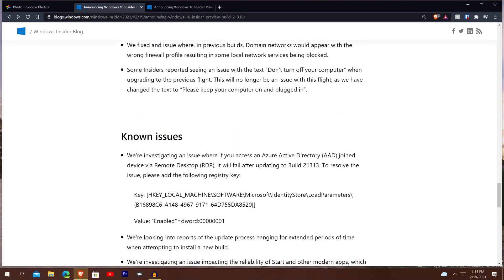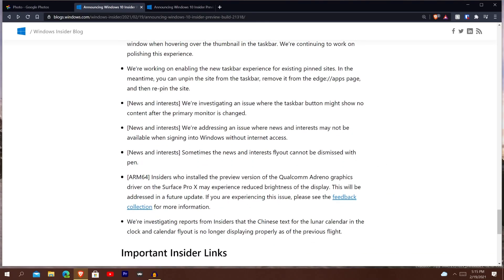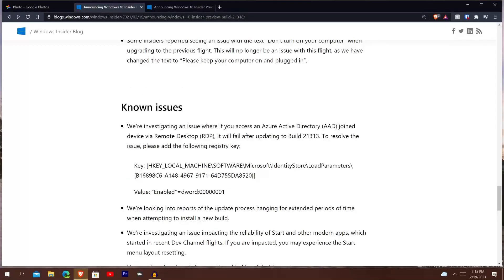I'm not going to go through all of it because it is a whole lot and it'd be a super long video. The final thing that stood out to me — it says insiders who installed a preview version of the Qualcomm Adreno graphics driver on the Surface Pro X may experience reduced brightness. They're still trying to fix that — it's listed under known issues. If you have any questions about this build or want to talk about it, or have any concerns, let me know. I'm very curious if anyone else is having issues. I haven't found any major issues so far, but I'm going to see if I can find more over the course of the weekend. Take care everybody, stay safe out there and enjoy your Friday.